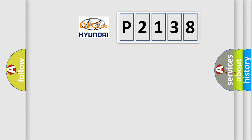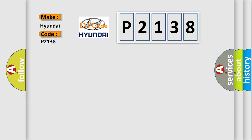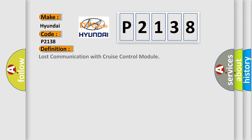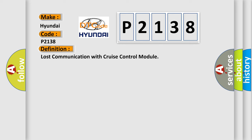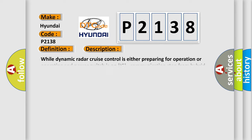So, what does the diagnostic trouble code mean? The basic definition is lost communication with cruise control module. And now this is a short description of this DTC code. While dynamic radar cruise control is either preparing for operation or operating and power switch is on IG, communication stop from hybrid vehicle control ECU to millimeter wave radar sensor assembly continues for one second or more.